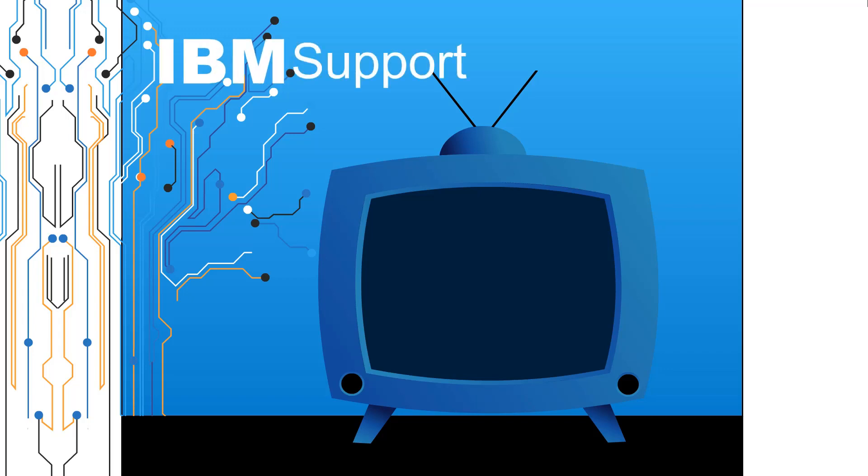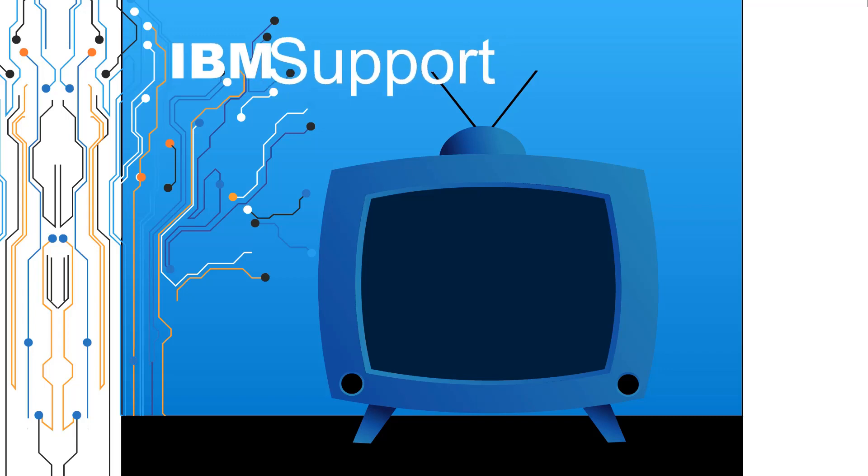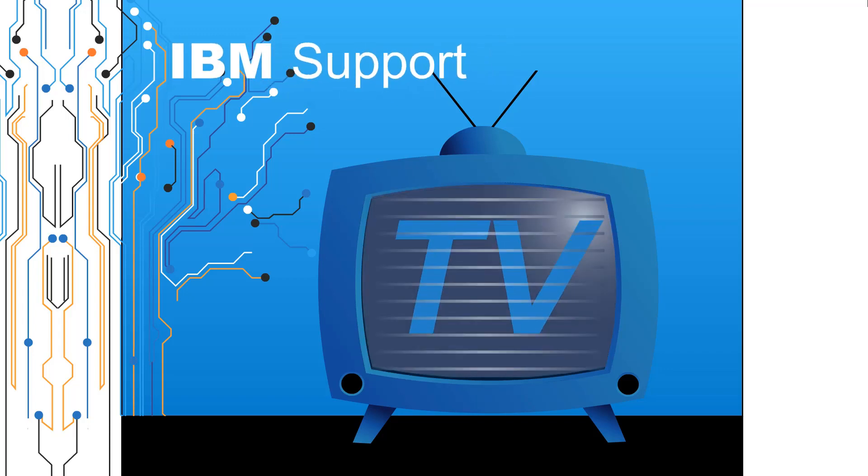Welcome to IBM Support TV, where we answer questions and share technical support information, hints and tips on IBM products.